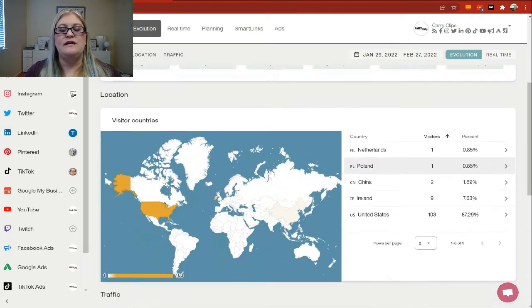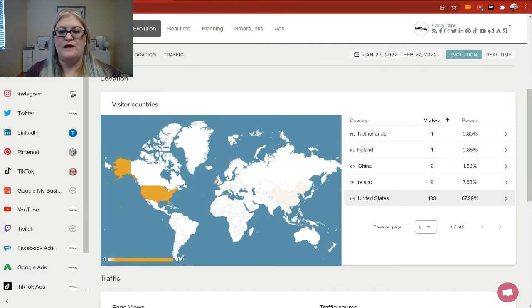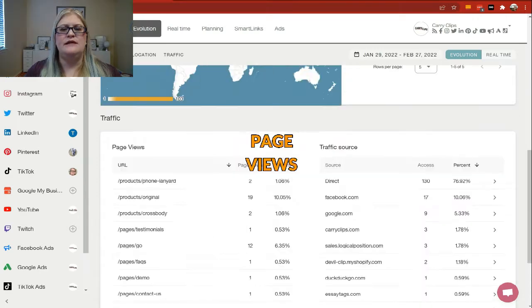Then we can come down and look at our visitor countries. And this is going to tell you where most of your people are coming from. So you can see here it's the United States.